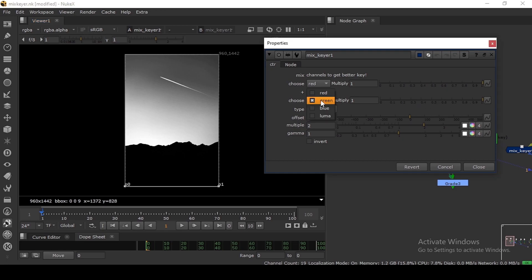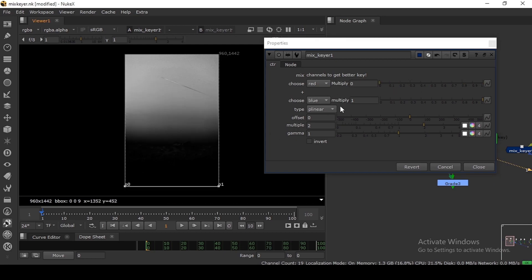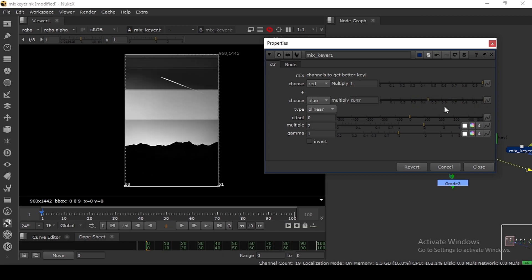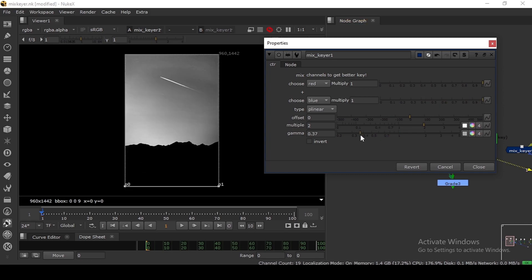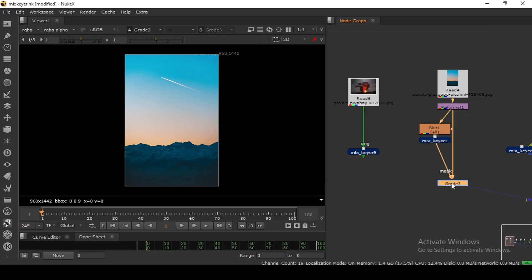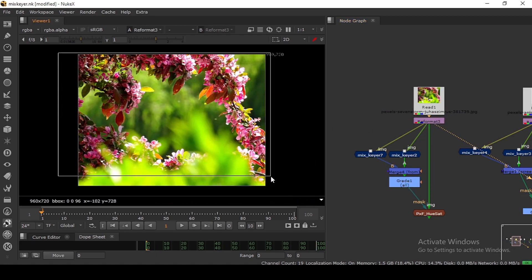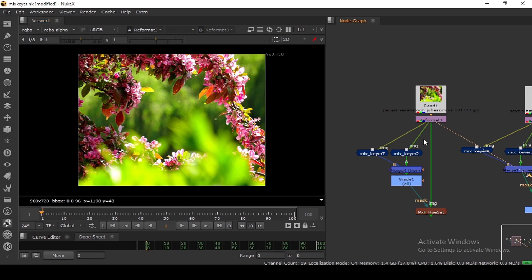We are basically combining two channels to get a key. If I set this to blue I get the top area, and the red is sitting here. If I reduce it I'm removing that area. I can individually control every area depending on the color of that area. The gamma is also working pretty well for changing the color in the bottom area.